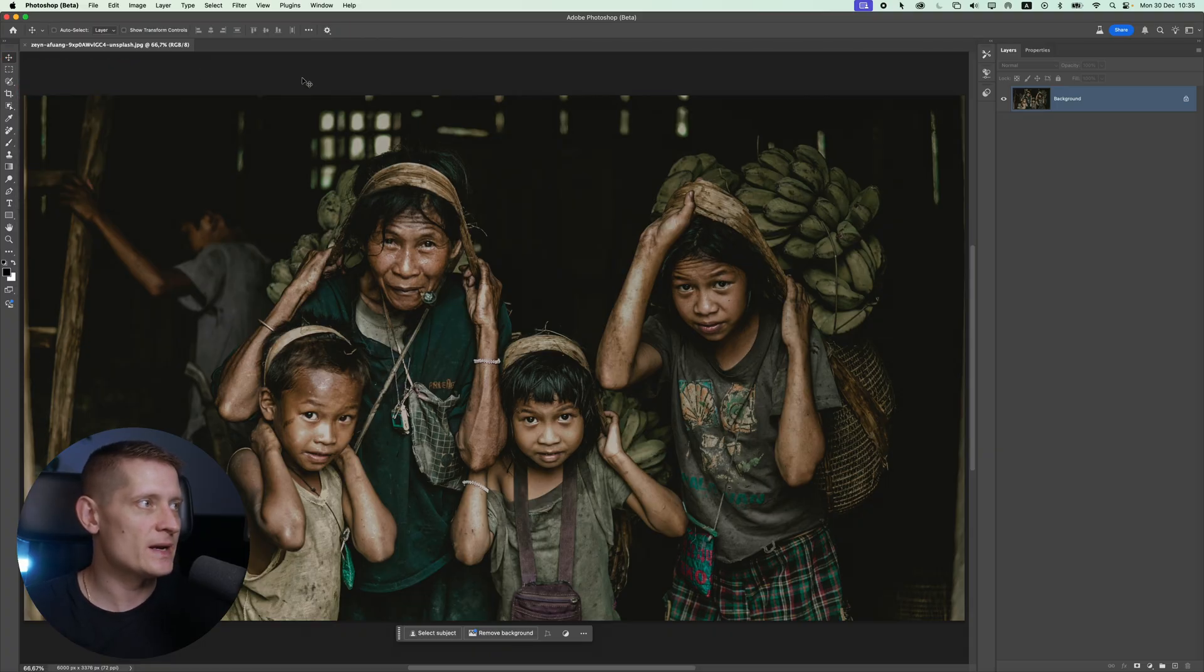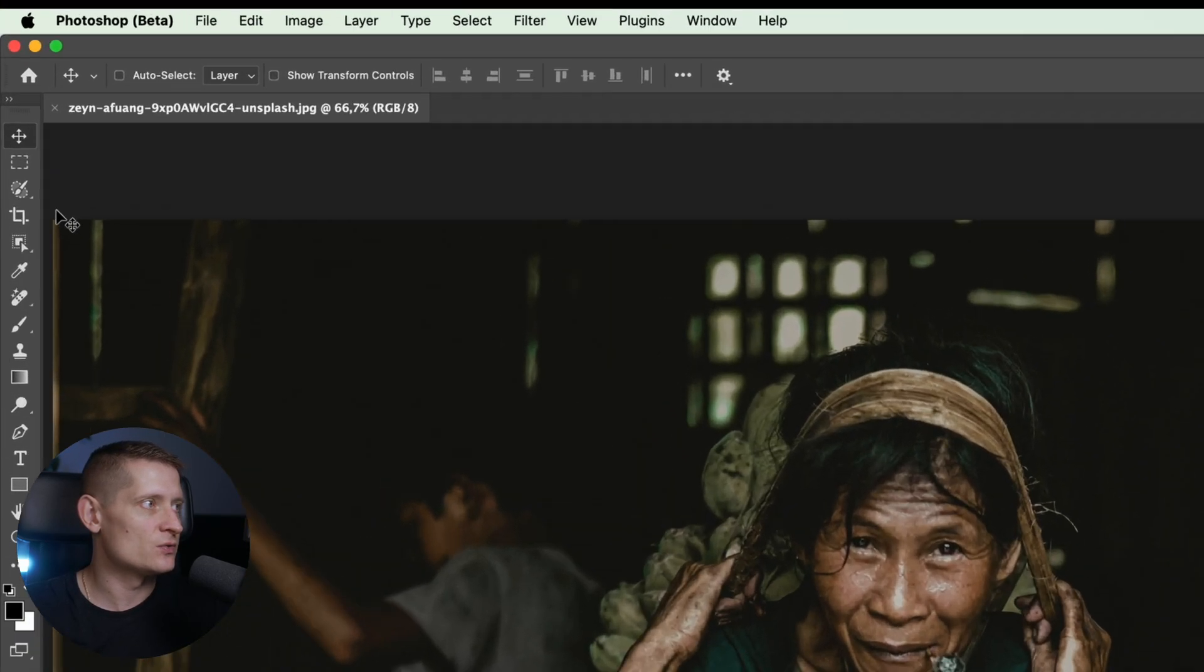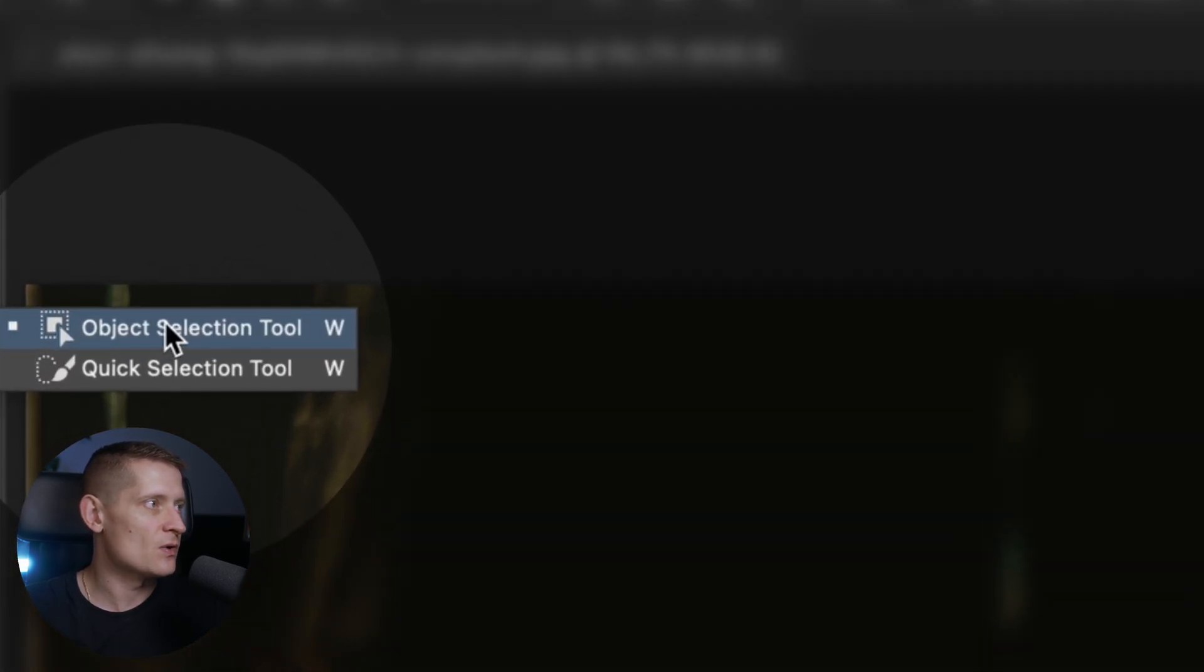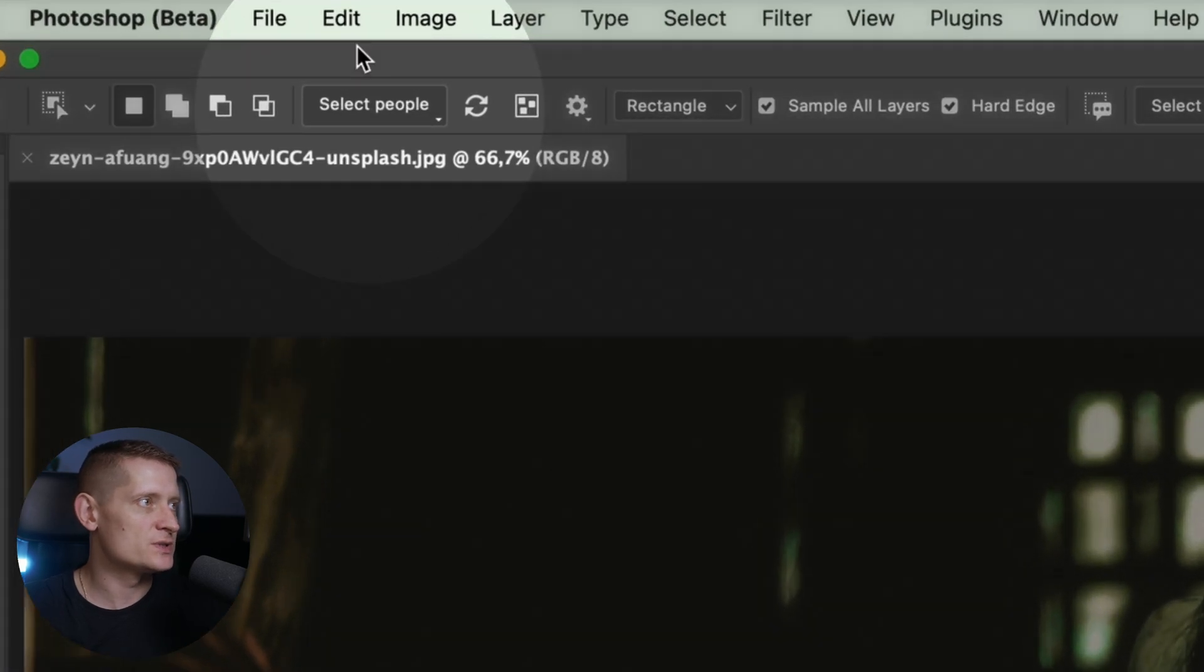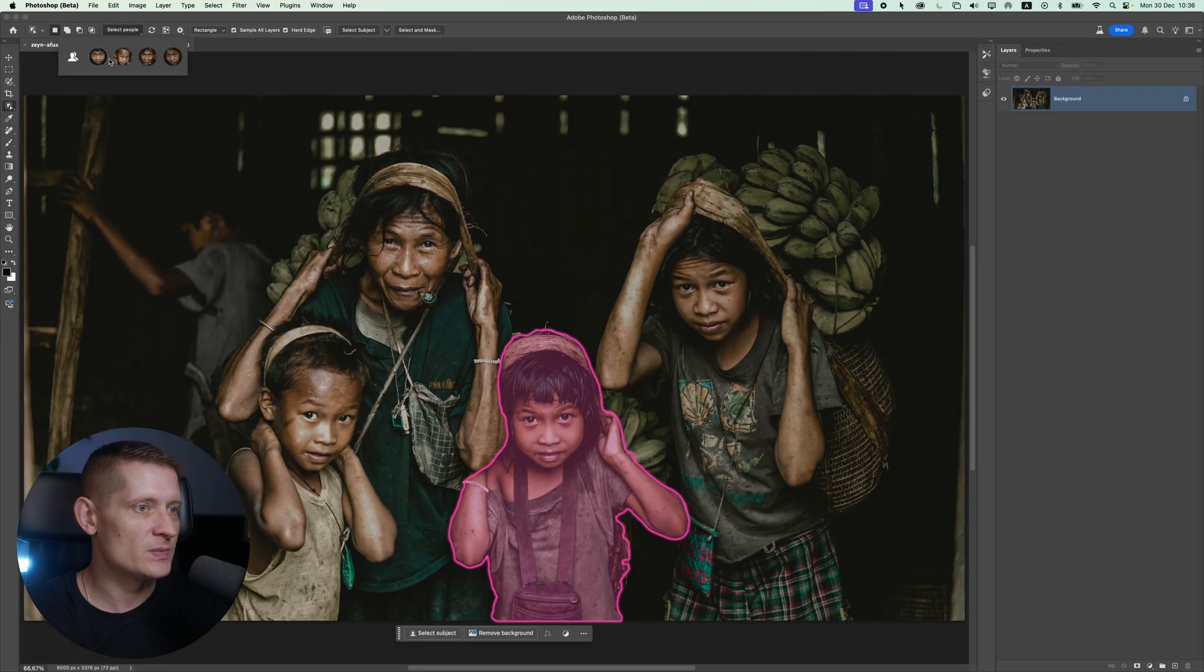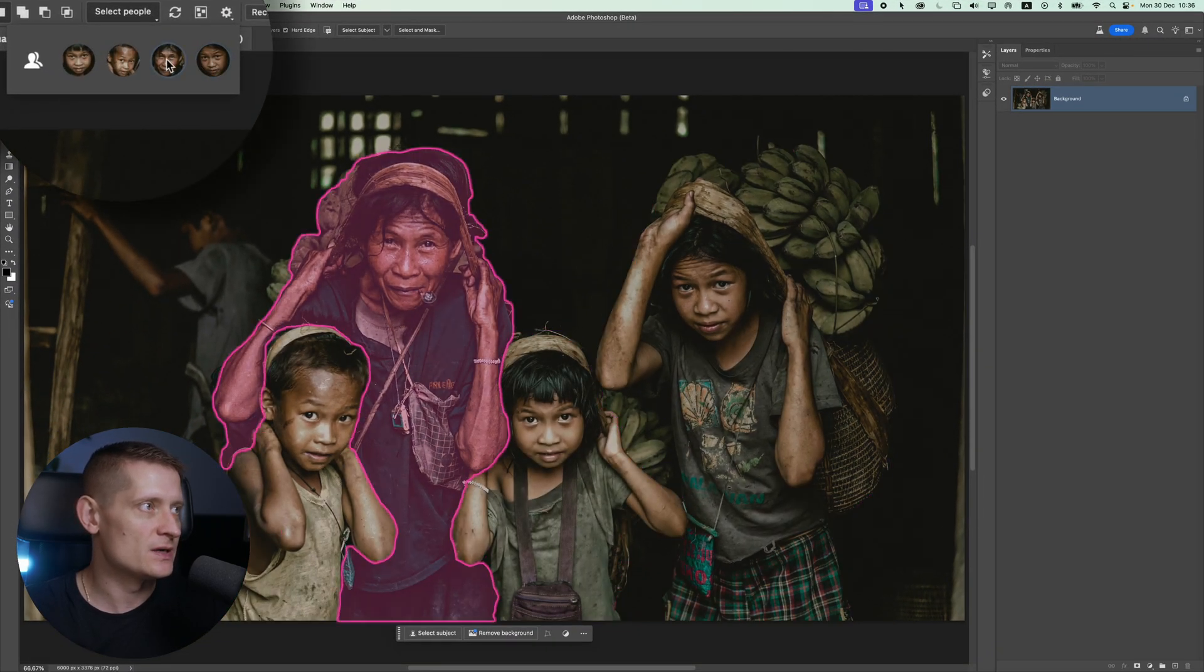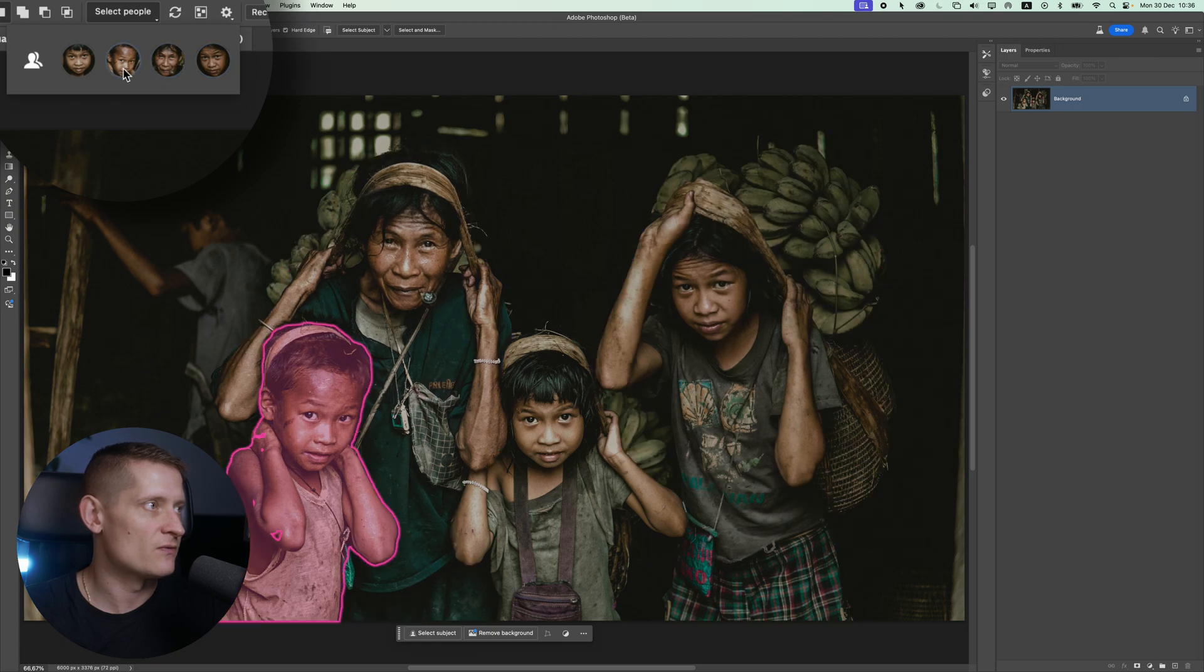Let's go into Photoshop beta and here I'm going to use this photo as an example. Let's go to the toolbar here and select object selection. Within object selection we have a button here, select people. What it does is it can select people from your photo. You can see here it shows four people exactly like in our photo.